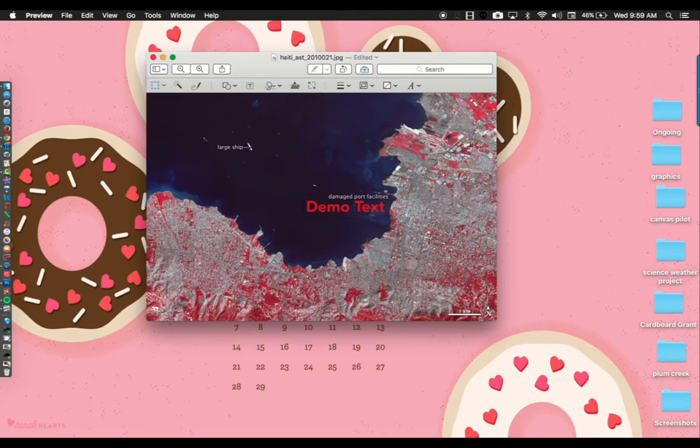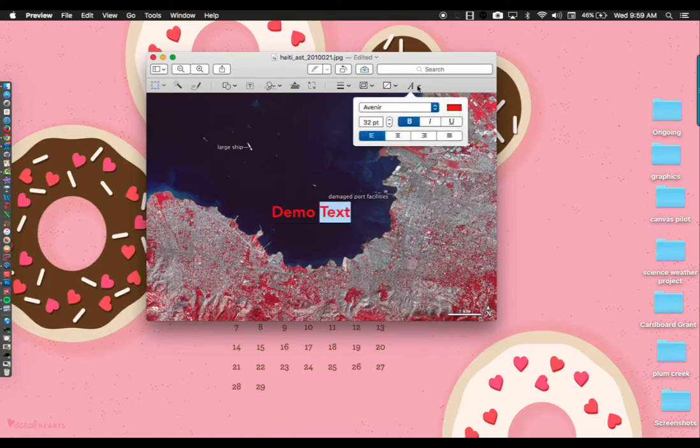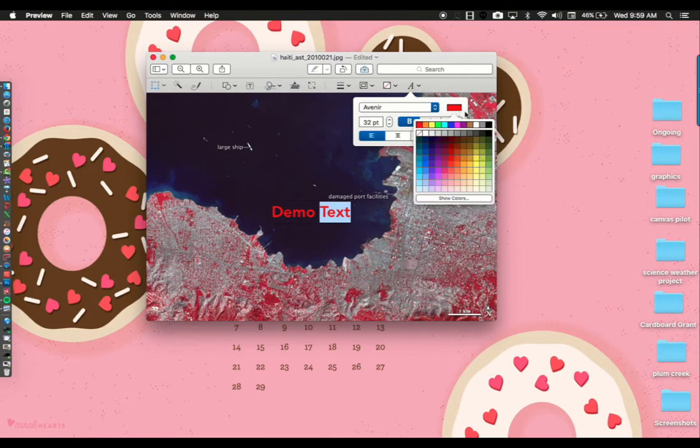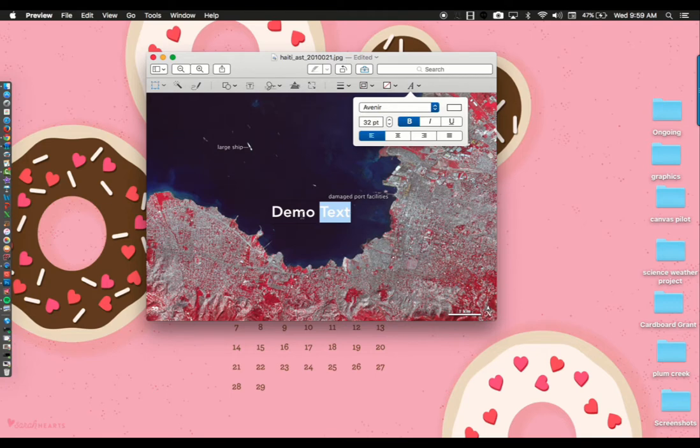If you want a different color, highlight one of the words or a portion by double-clicking, then come up here to the A and select whatever color you would like your text to be. You cannot have multiple colors of text in the same text box. It's not set up to do that.